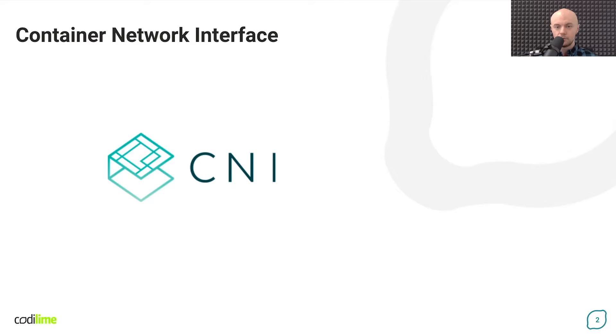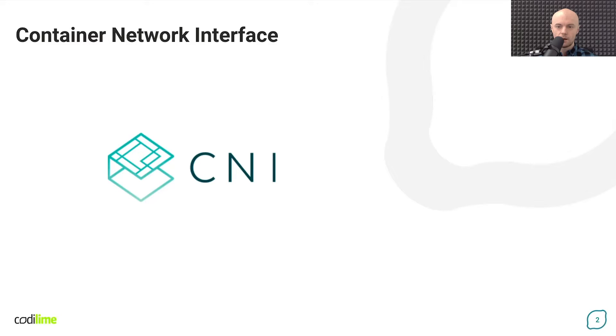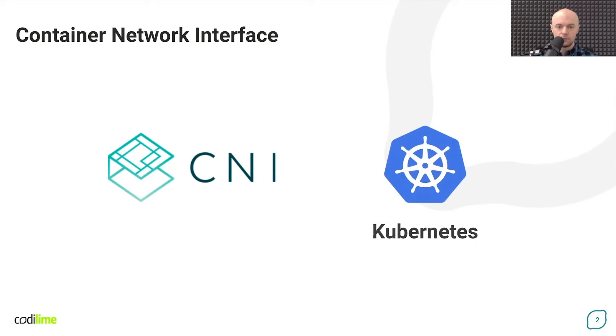The term CNI, Container Network Interface, appears in numerous tutorials and other publicly available educational content, for example about Kubernetes, as many people recognize CNI primarily as a part of the Kubernetes ecosystem.